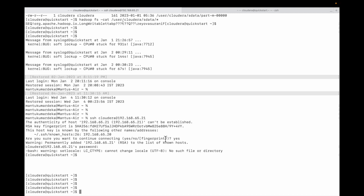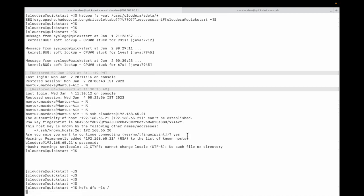You can see I have SSH'd into it from my Mac. This is how you install Cloudera QuickStart on your Mac. In the description I will provide all the links for UTM and Cloudera QuickStart. Thank you.